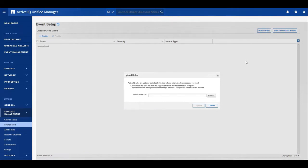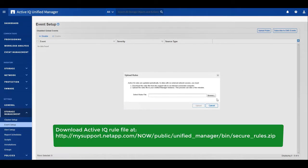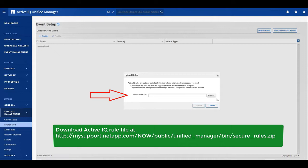Secured site users can update ActiveIQ Unified Manager with new rules by uploading the rule file manually. Unified Manager will then be able to apply those rules to counteract risks and events. The rule file is maintained by NetApp and can be downloaded from NetApp support.